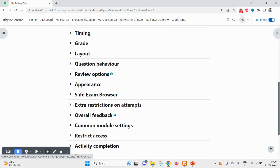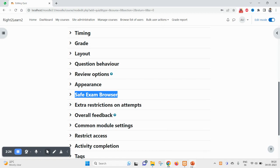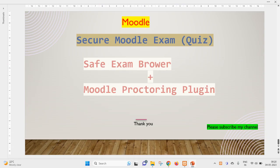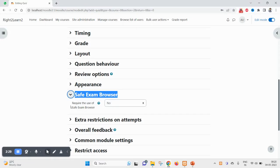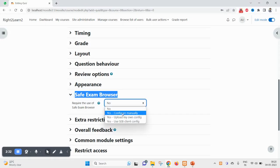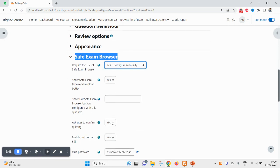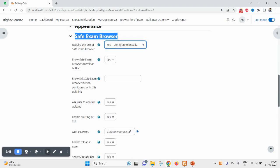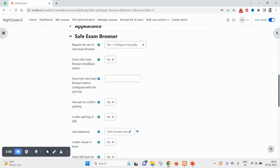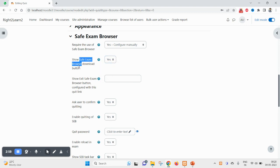At the time of creating a quiz you will find the setting for Safe Exam Browser. This is what I was talking about. By default it remains set to 'No', but you can change it to 'Use SEB client config' and configure manually. The moment you click that option, all the Safe Exam Browser options will appear, including a download option — you can set whether to provide that or not.